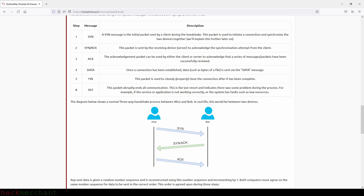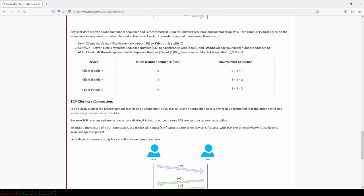The three-way handshake process between Alice and Bob works as follows. Any sent data is given a random number sequence and reconstructed by incrementing by one. Both computers must agree on the same number sequence for data to be sent in the correct order. Step 1 — SYN: client says 'here is my initial sequence number zero to synchronize with.' Step 2 — SYN-ACK: server says 'here is my initial sequence number 5000 to synchronize with, and I acknowledge your initial number sequence zero.' Step 3 — ACK: client says 'I acknowledge your initial sequence number of 5000, here is some data that is my ISN plus one — so 5001.'